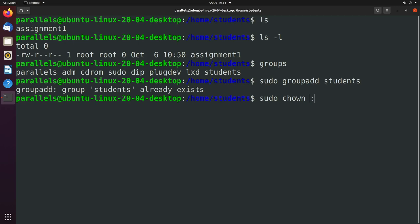So we're going to change the group. We're just going to use the right side. And then we're going to say students, and then the file we want to change, which is assignment1.